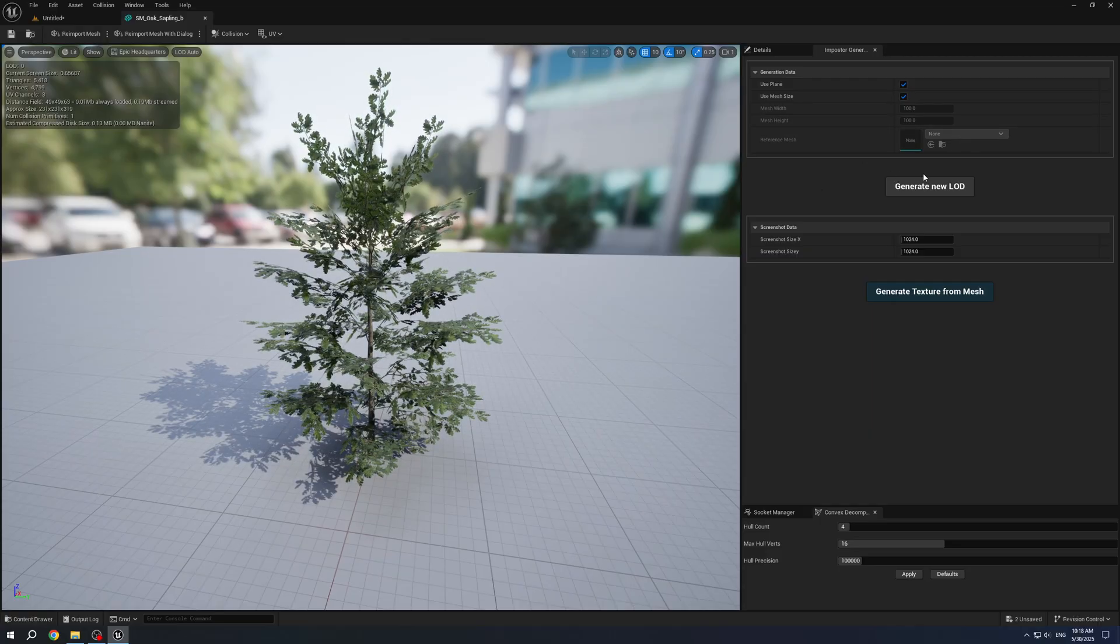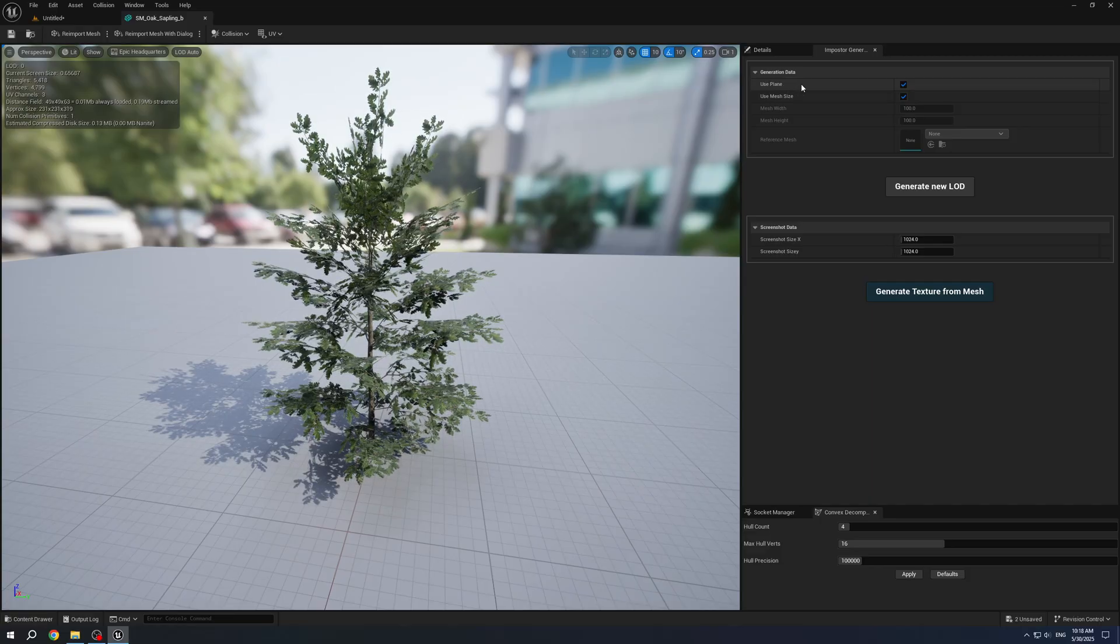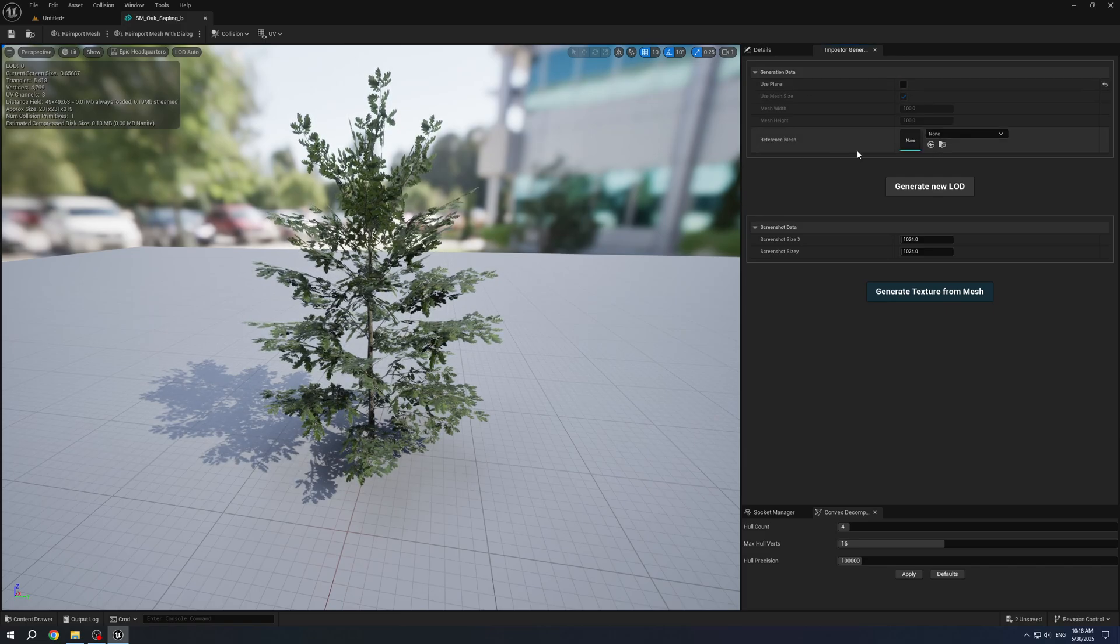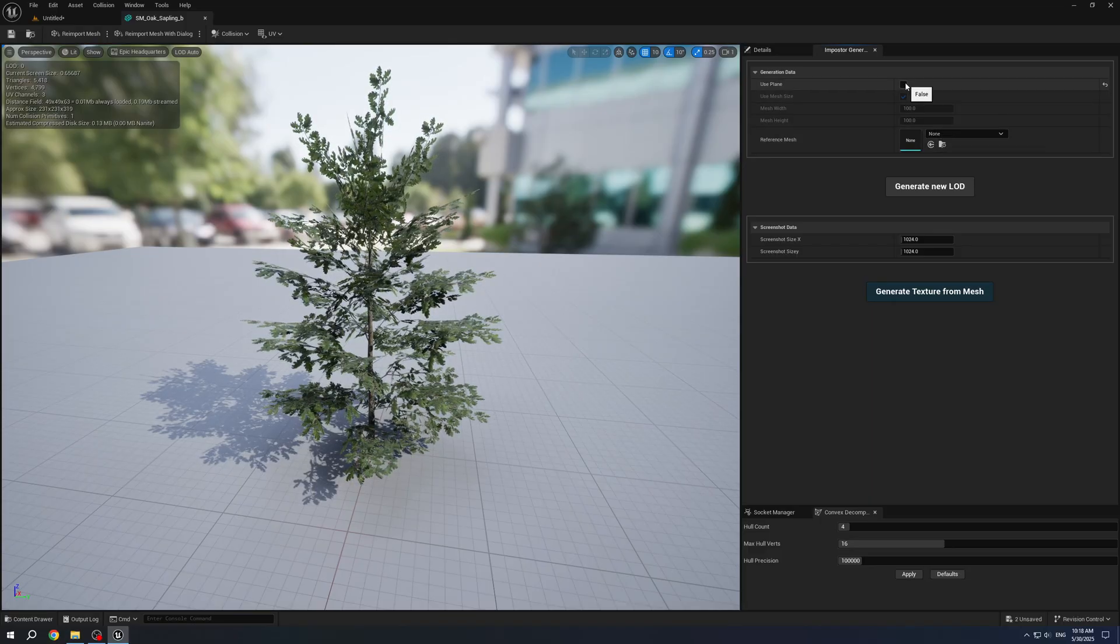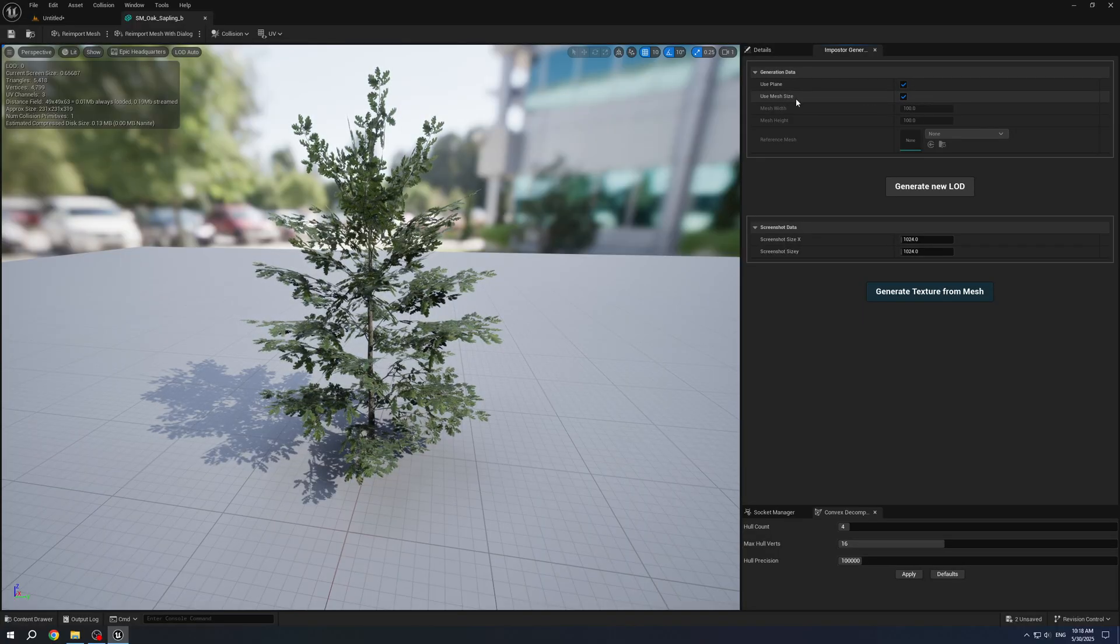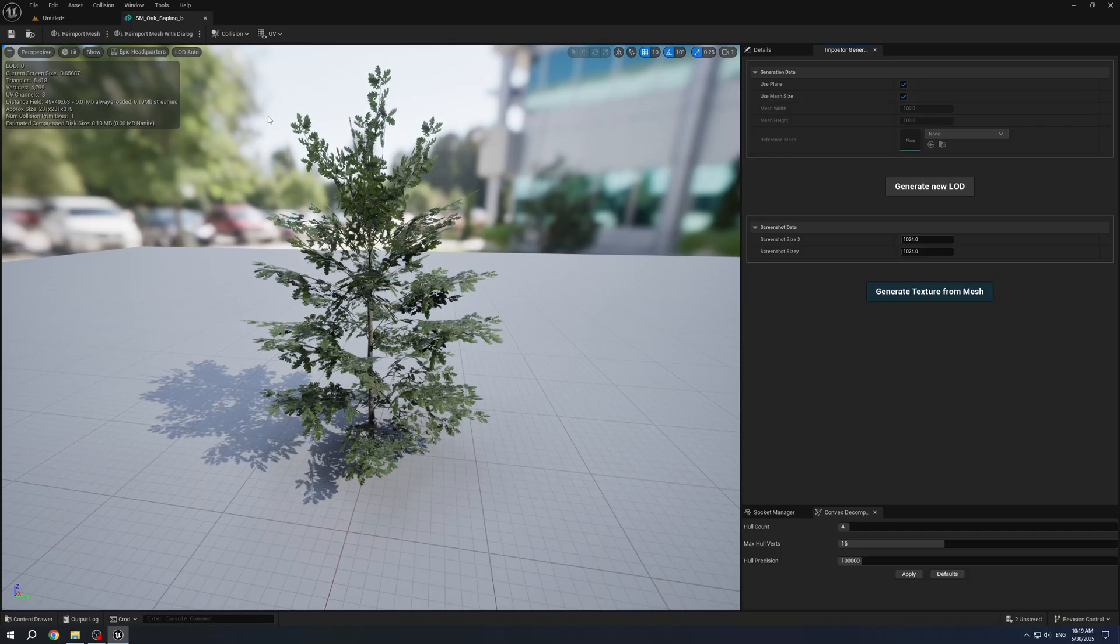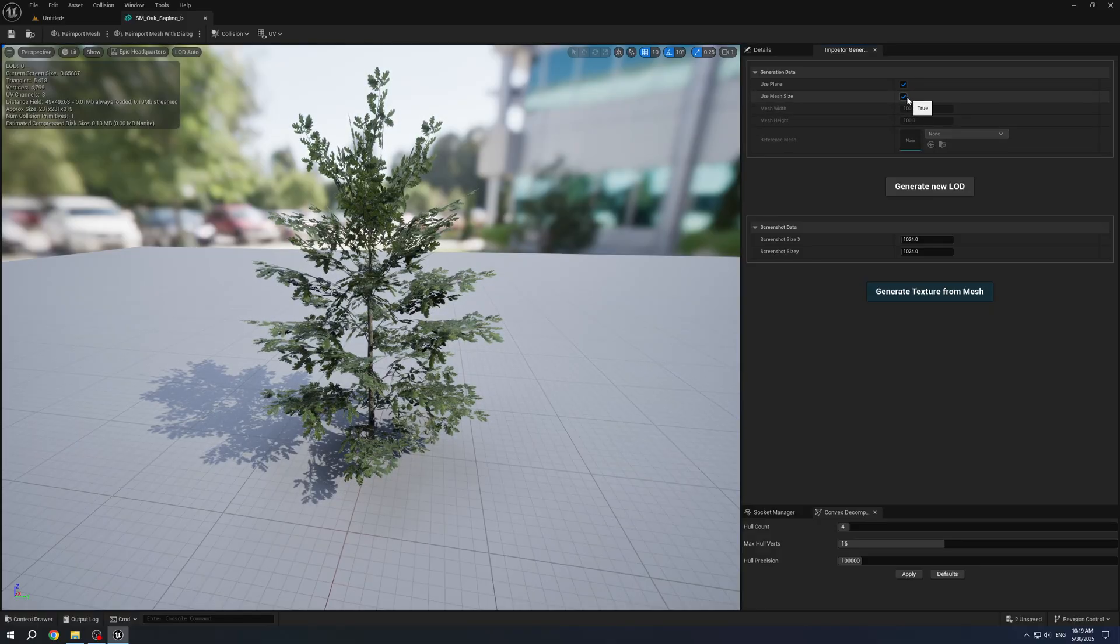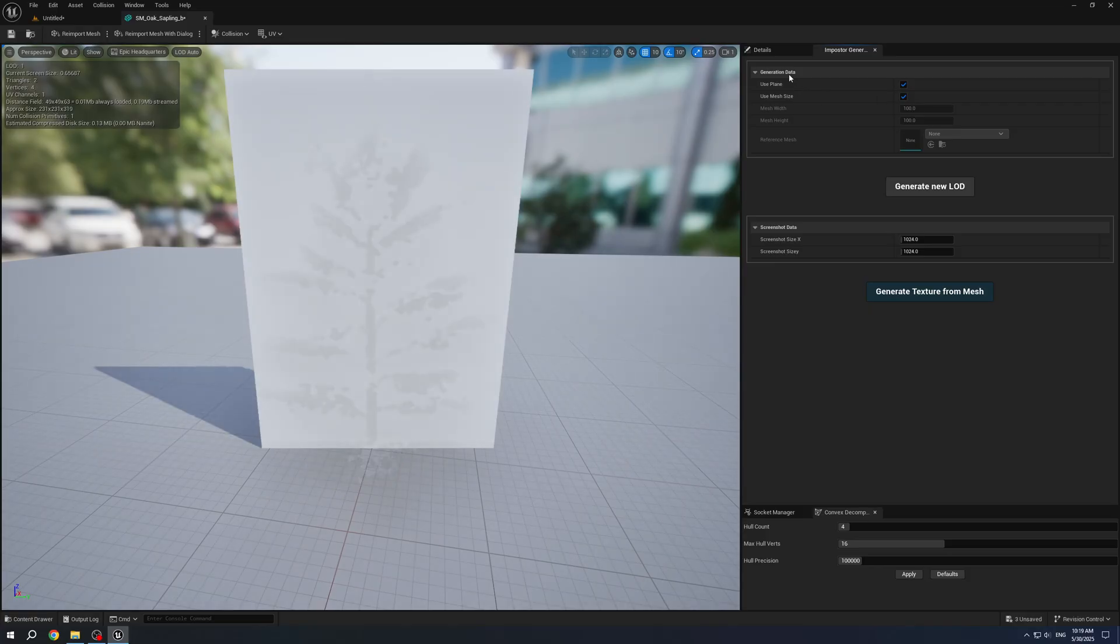Back to the Generate new LOD itself. There are several options. For instance, we can use Plane as a new LOD or we can use Reference Mesh as a new LOD. I will show you a default Plane. We can set Use Default or Use Size of the mesh. It will be calculated automatically or we can set Mesh Size manually.